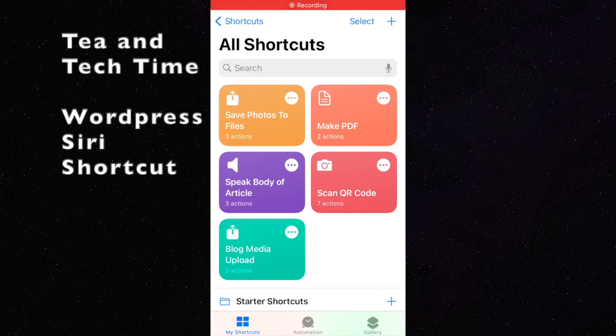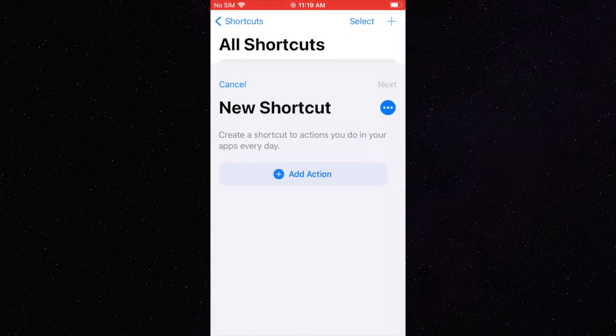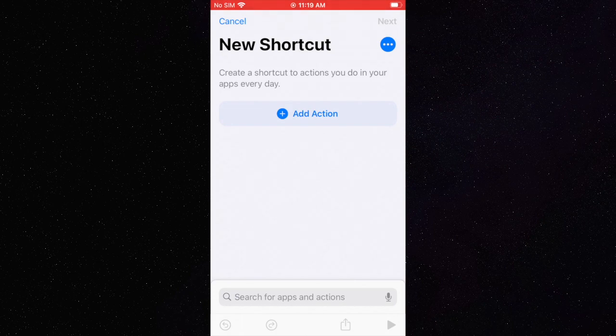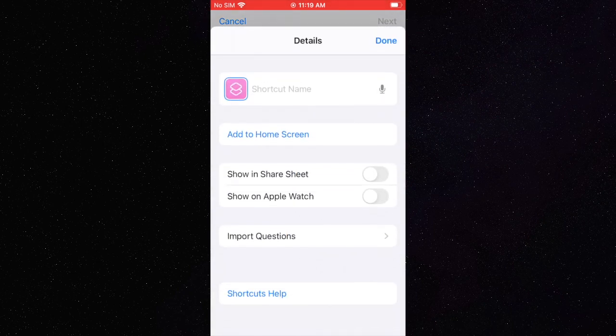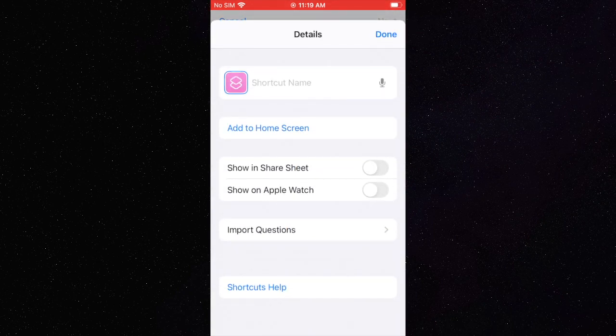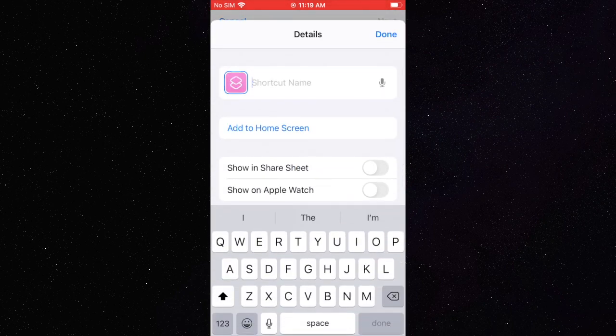Today we are going to create a new Siri shortcut. This shortcut will be used to easily upload photos to a WordPress website.